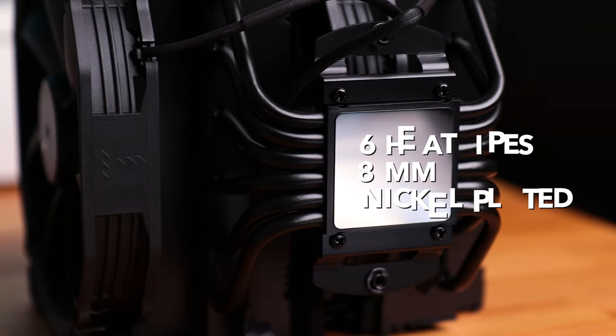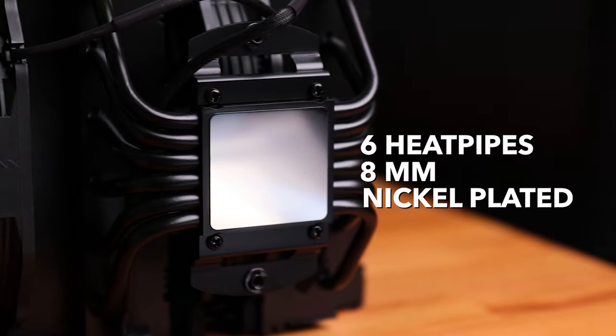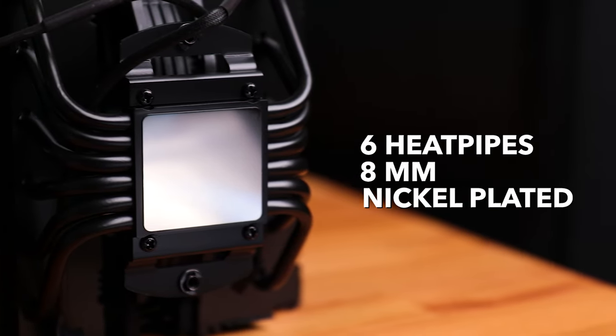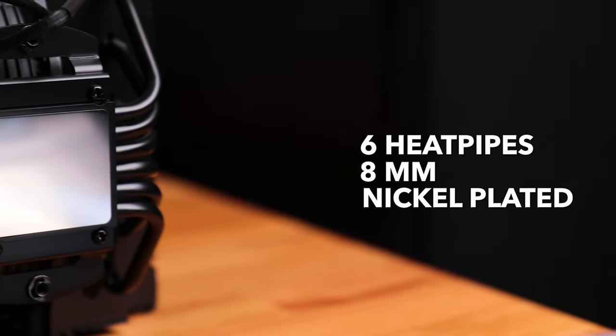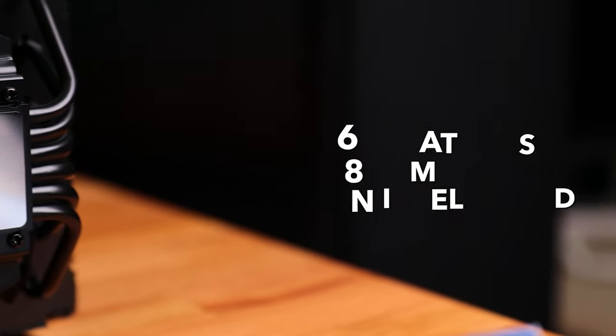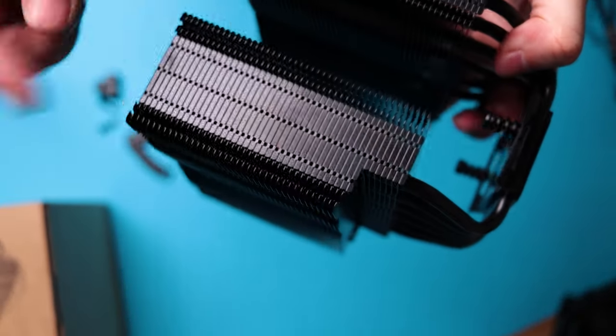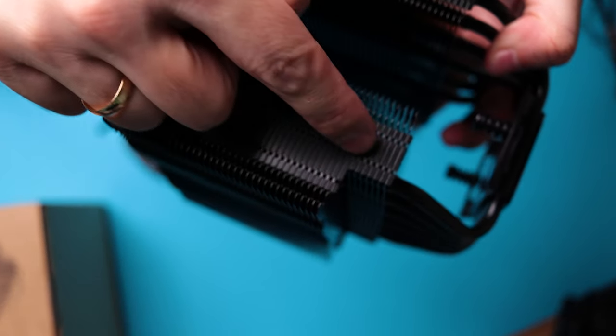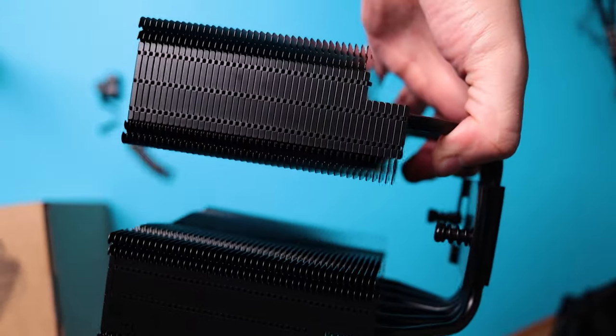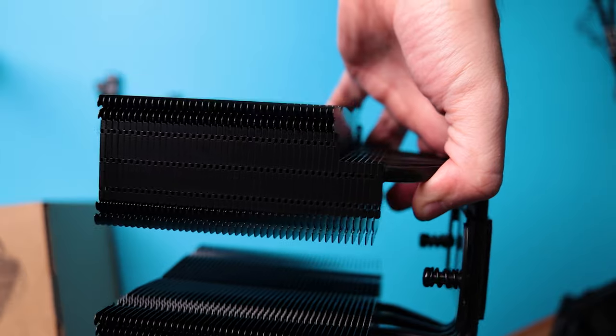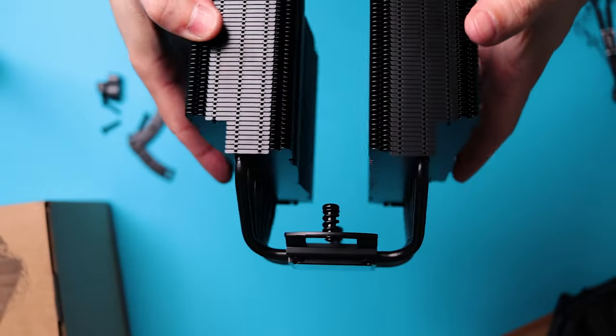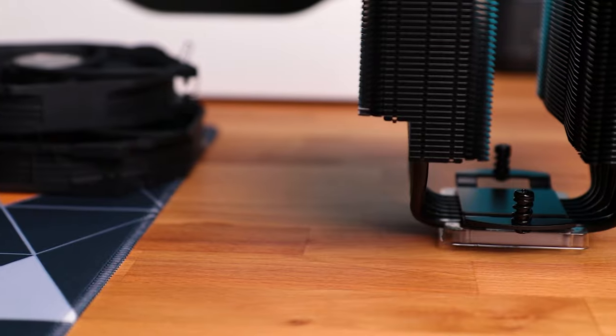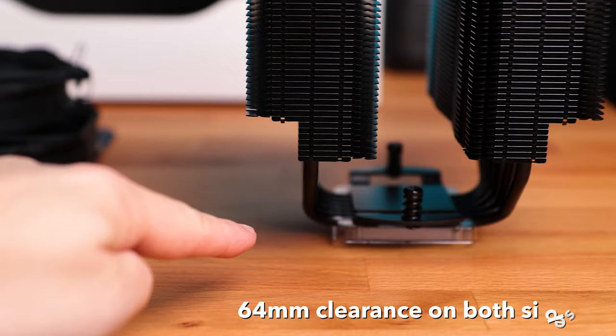At the base of the cooler runs six large 8mm heat pipes, completely covered in matte black color as the heatsink fins, and the plate itself is nickel plated with near mirror finish. Fins are designed in such a way that there is a clearance on both sides for even large RAM sticks, up to 64mm of clearance.